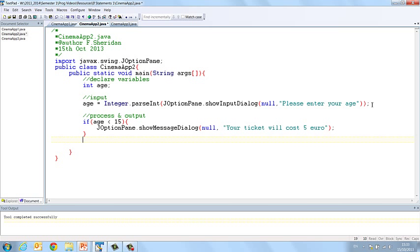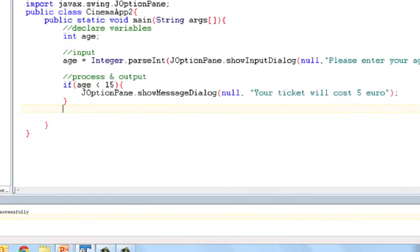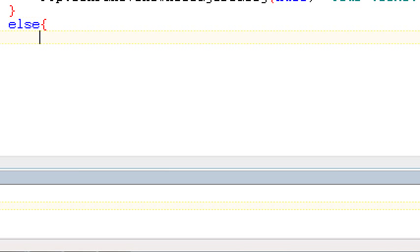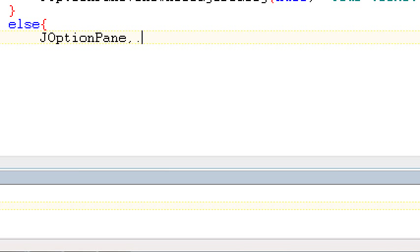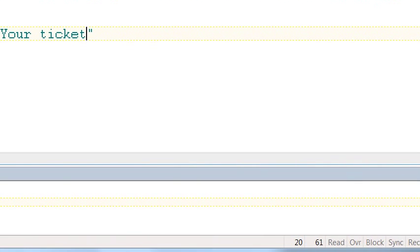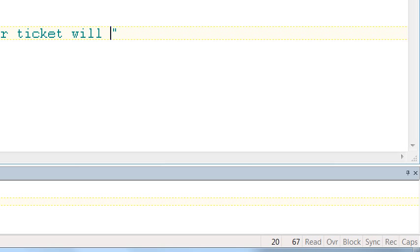And now if it's not less than 15 then it must be 15 or over. So we have this other keyword else and we simply open our curly bracket straight away. We don't need to put the condition in here because we want to catch everything that's not less than 15. So else JOptionPane.showMessageDialog null your ticket will cost 10 euro.